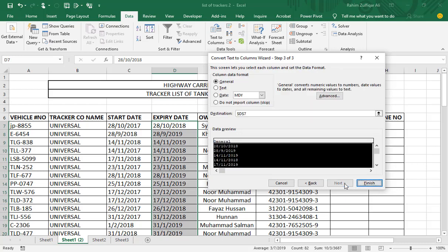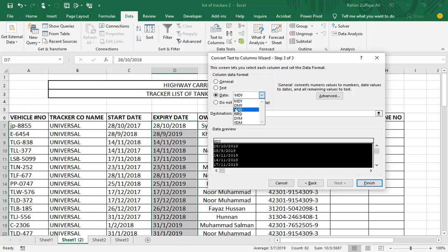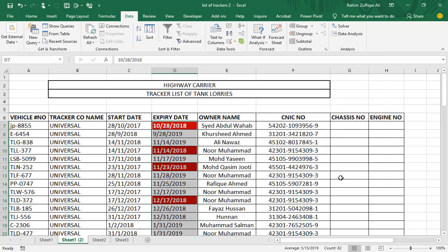Next, I press next again. I just need to set the date format. So here the current date format is month, day, and year. I need to convert it to day, month, and year DMY. And just click on finish.